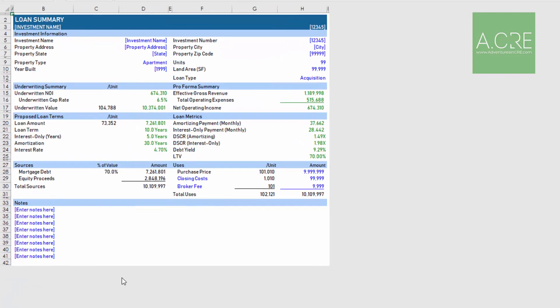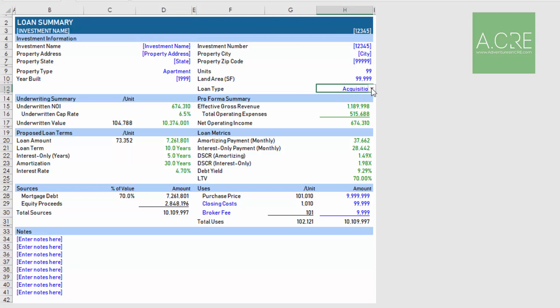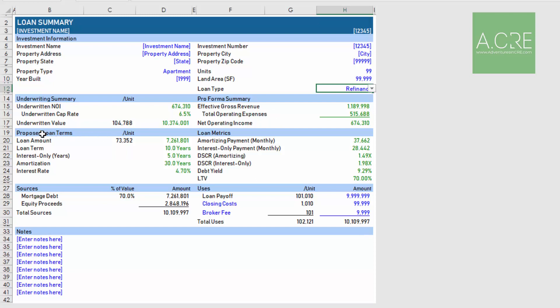The first is a loan summary tab where you'll enter investment information such as investment name, property address, property type, year built, etc. You'll also enter here the loan type, whether it's an acquisition loan or a refinance. With a few small tweaks this model could easily be used for construction loans as well. Below the investment information section we have the underwriting and pro forma summary, which draws from the pro forma tab. Next we have proposed loan terms and loan metrics, which comes from the loan sizing tab.